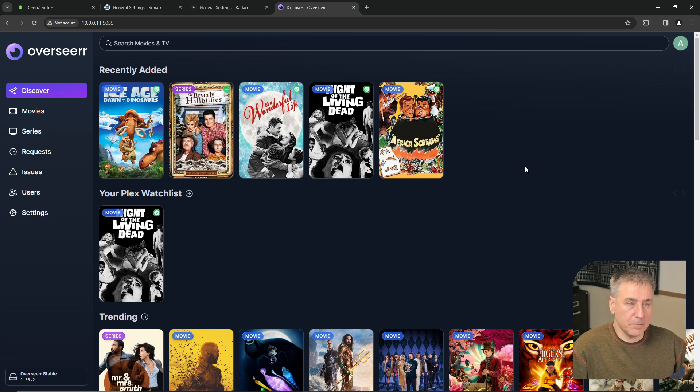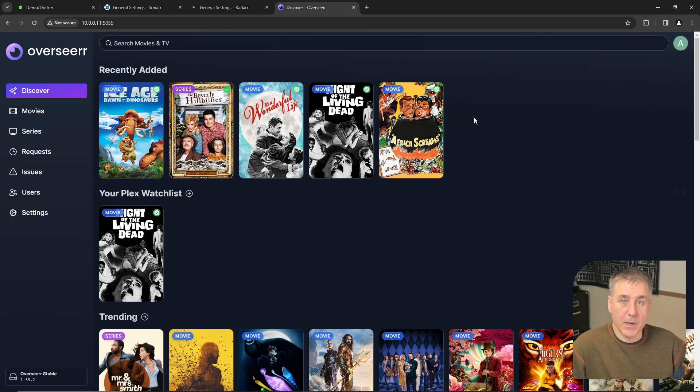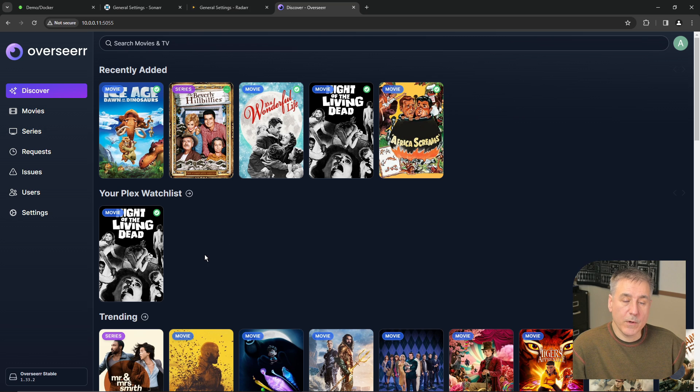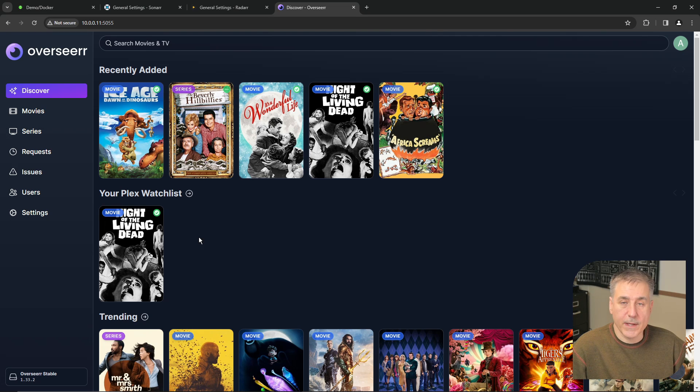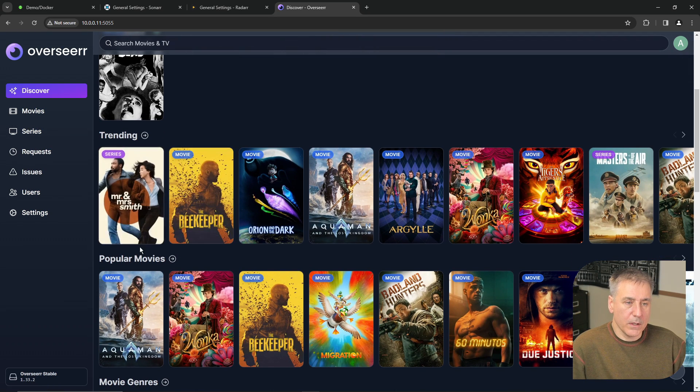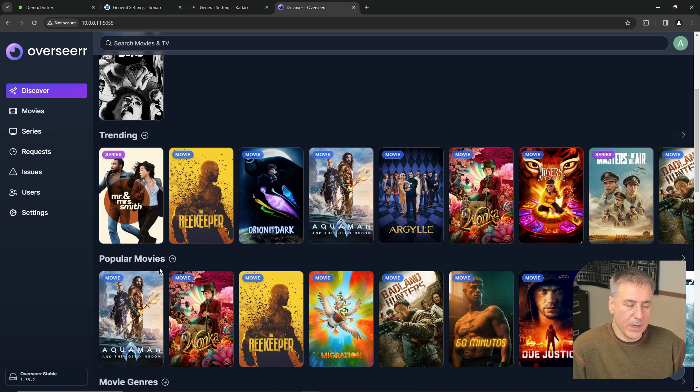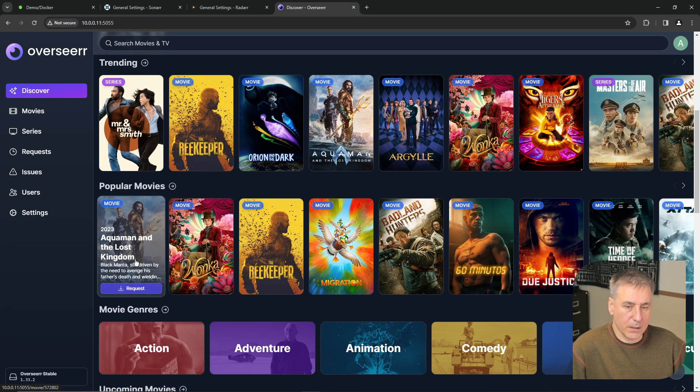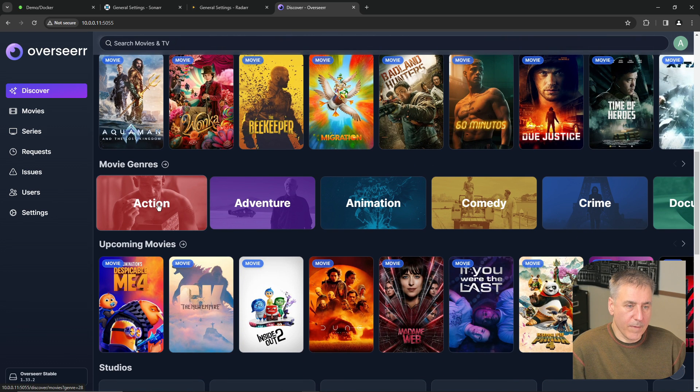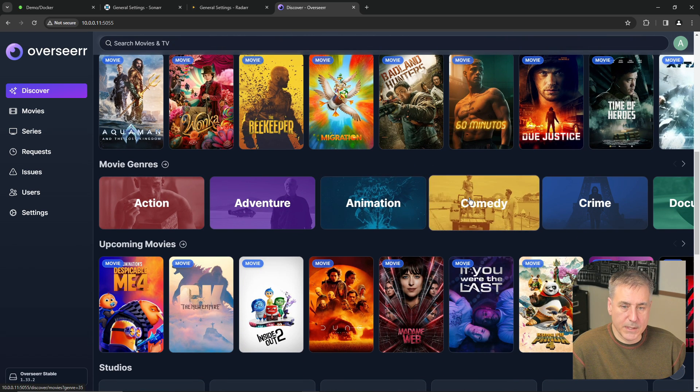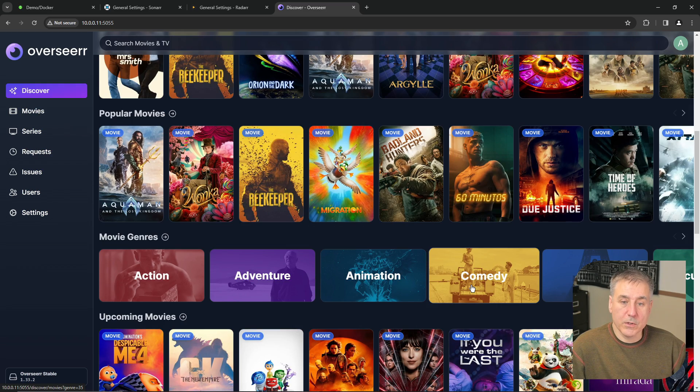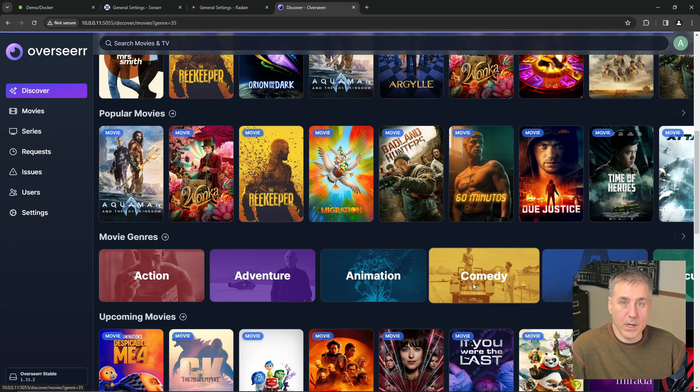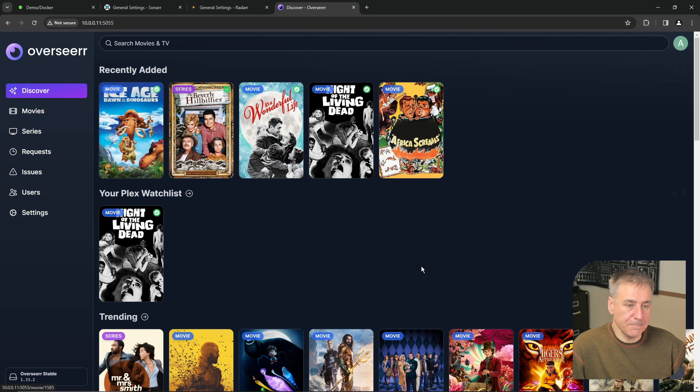So on the discover page here, on the top we've got recently added. Overseer has retrieved this information from Plex, so it's aware of what's been recently added on your system. Next we have the Plex watch list. If you remember back on our Radar video, I had added Night of the Living Dead on my watch list. That's why it's shown up here. If we scroll down a little bit under trending, these are trending TV shows and movies. And under popular movies it's the same thing. Moving down we've got different genres. So if you want to look for just, let's say, comedies, it's pretty simple. You just click on the genre you want and it filters it out.